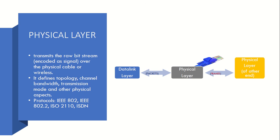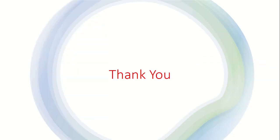It has protocols like IEEE 802, IEEE 802.11, ISO 2110, ISDN, etc. Thank you for watching.